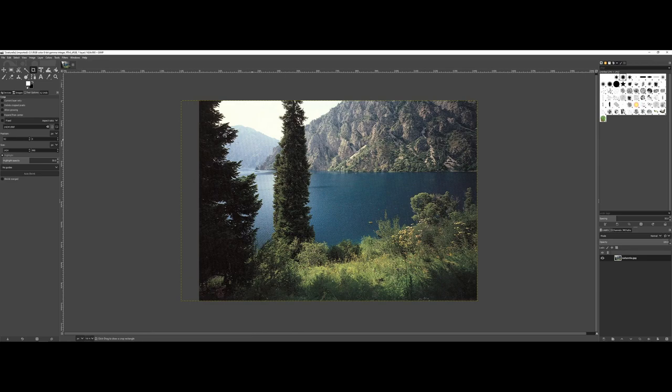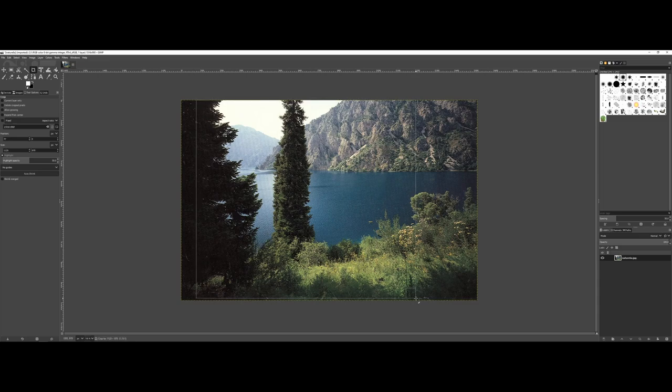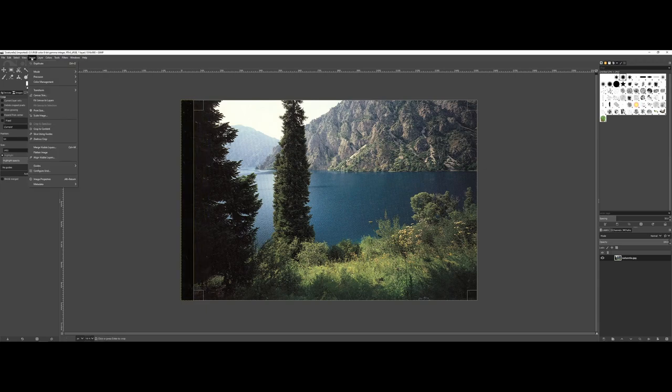I do want to just show you though, let me control-Z and let's do that crop again. If you are interested, there is another means of creating a crop, so let me actually go ahead here. I'll pull back a little bit, but again under image there is a crop to content.